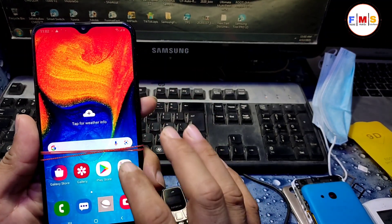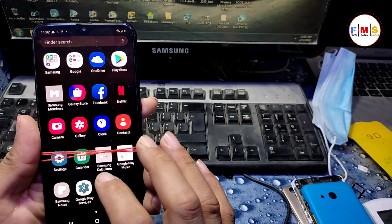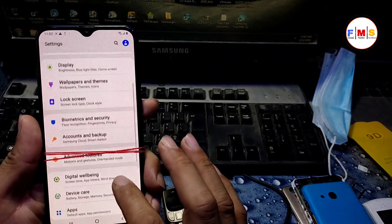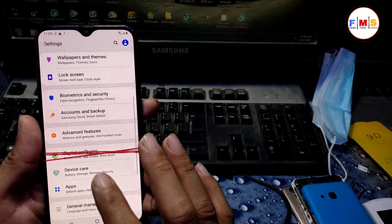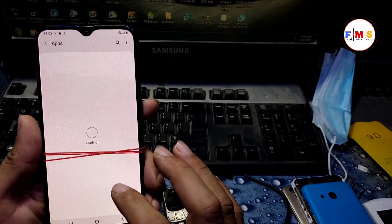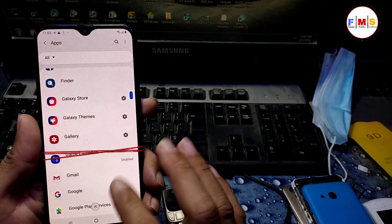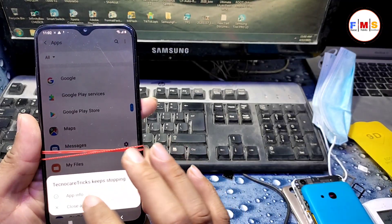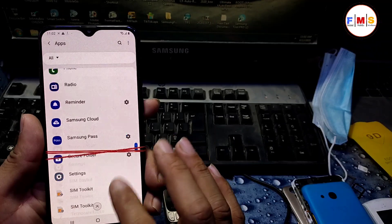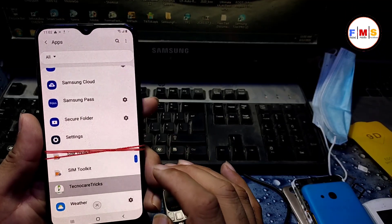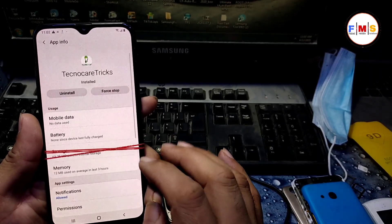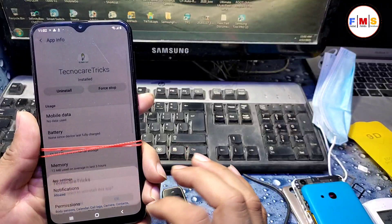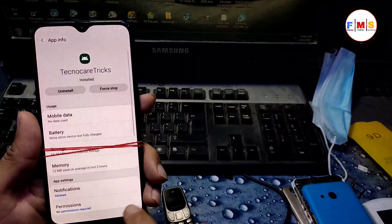Now our phone is started up successfully and FRP is removed, so you can use it freely. But go to settings and apps, then delete TechnoCare settings which we installed before. Just uninstall it.